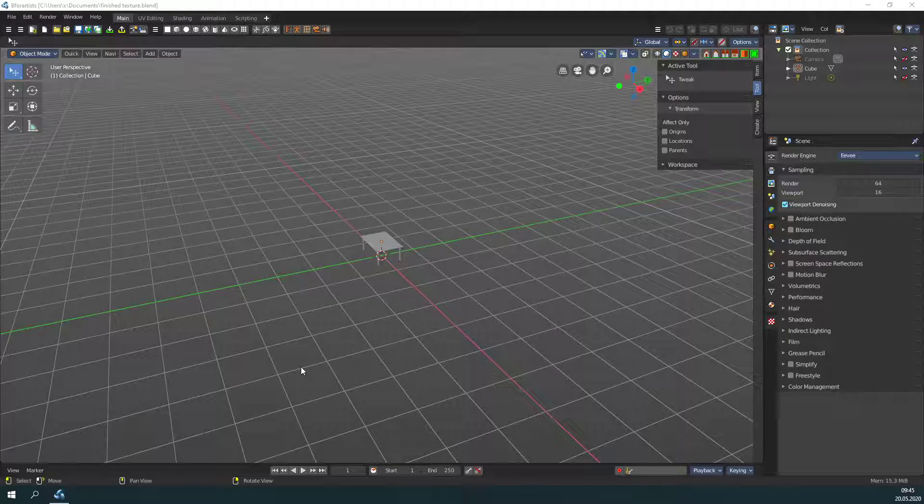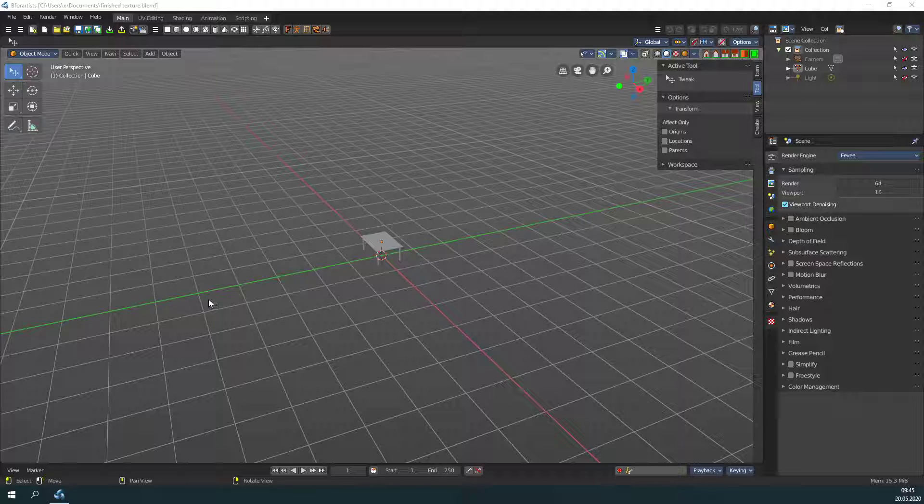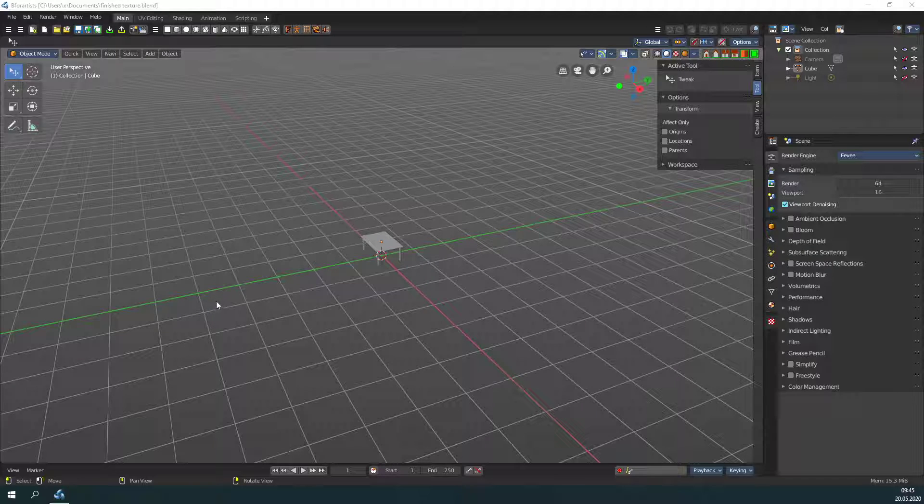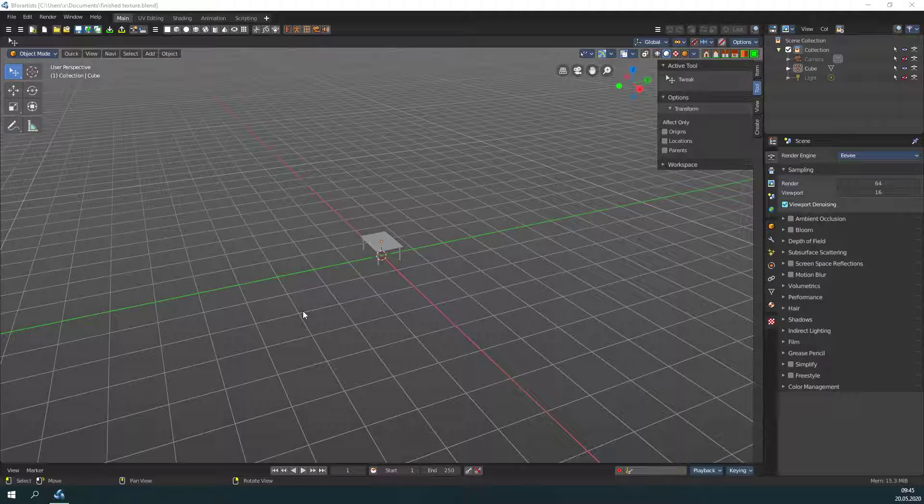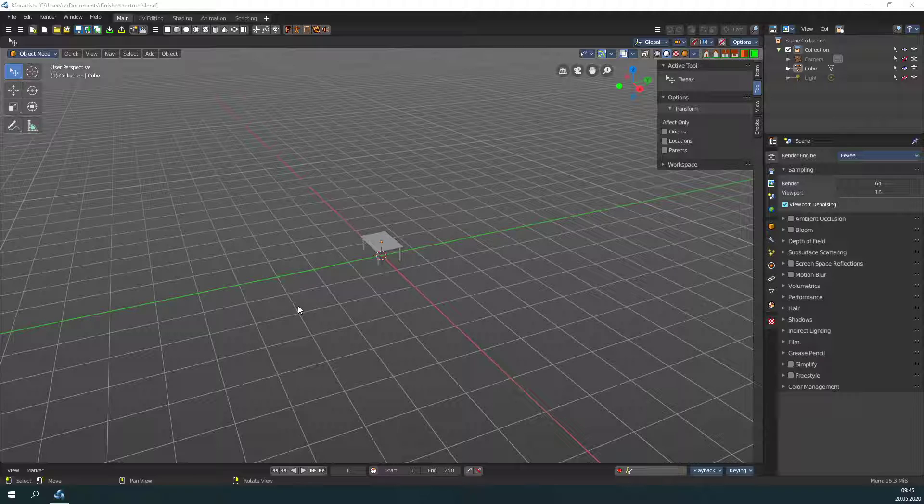First, what is a material? A material is a container that contains everything needed to display the surface of our object—shaders, for example, and different texture types like our wood texture for the table or a normal map.